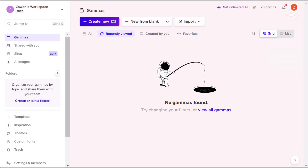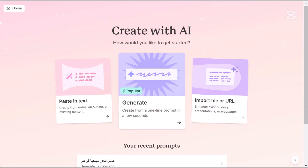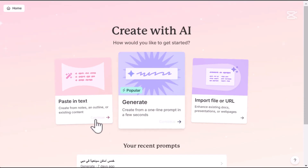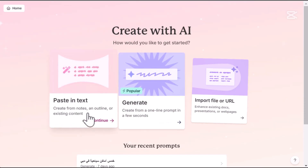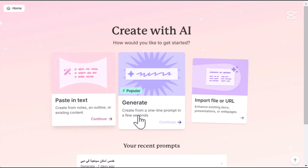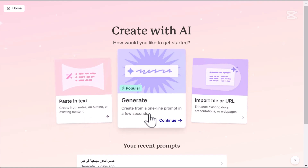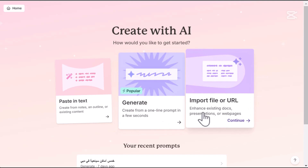Once you are in Gamma, click on 'Create New' and you will see three options: 'Paste in Text' — perfect if you have already written your content; 'Generate' — where Gamma creates everything from scratch based on your topic; and 'Import File or URL' — to easily upload a document or link for Gamma to process.